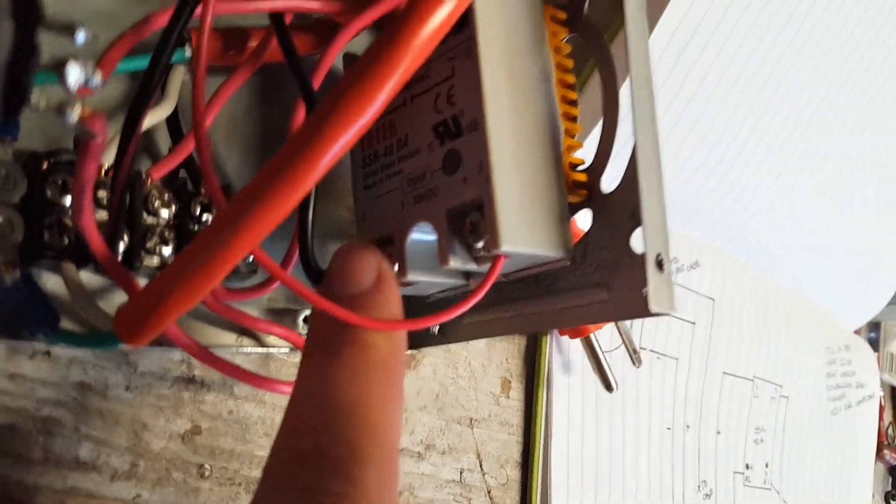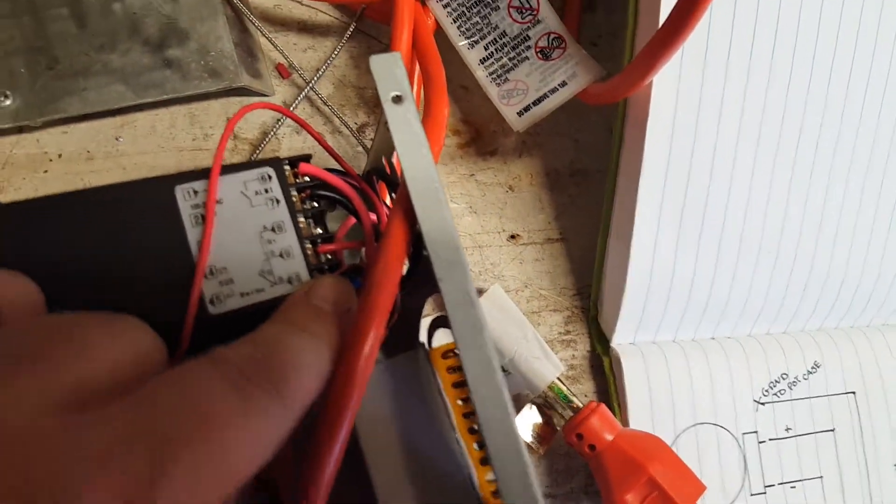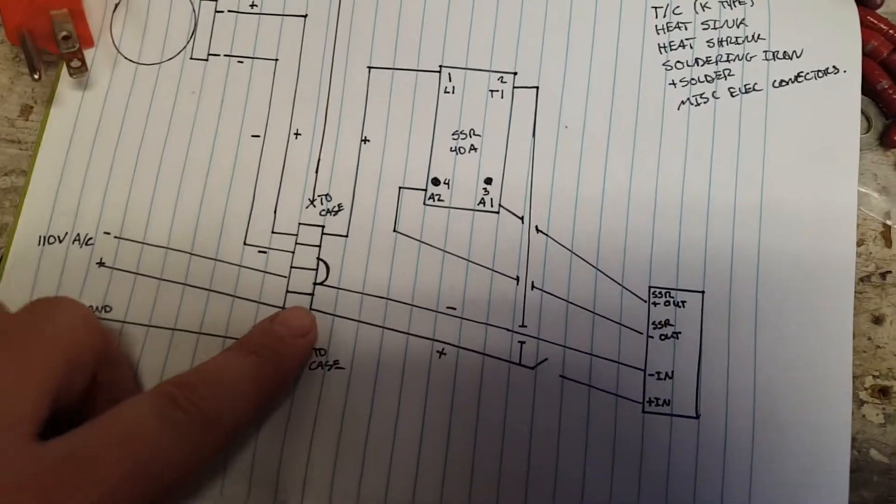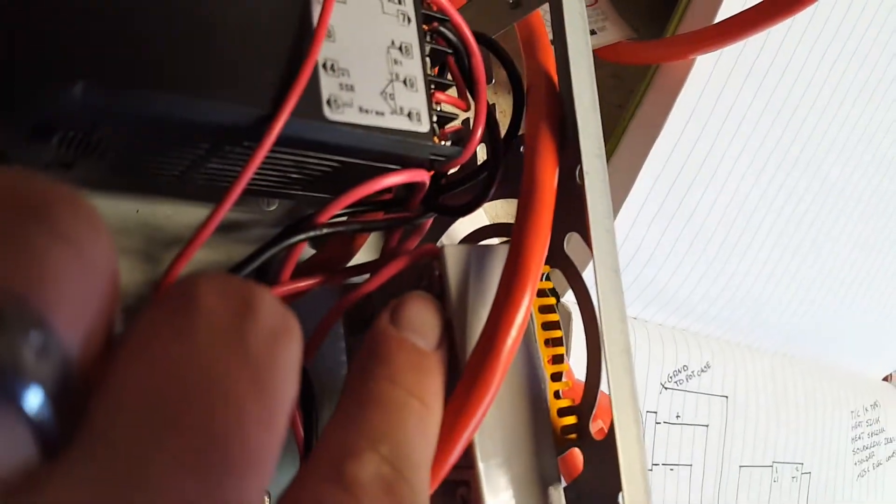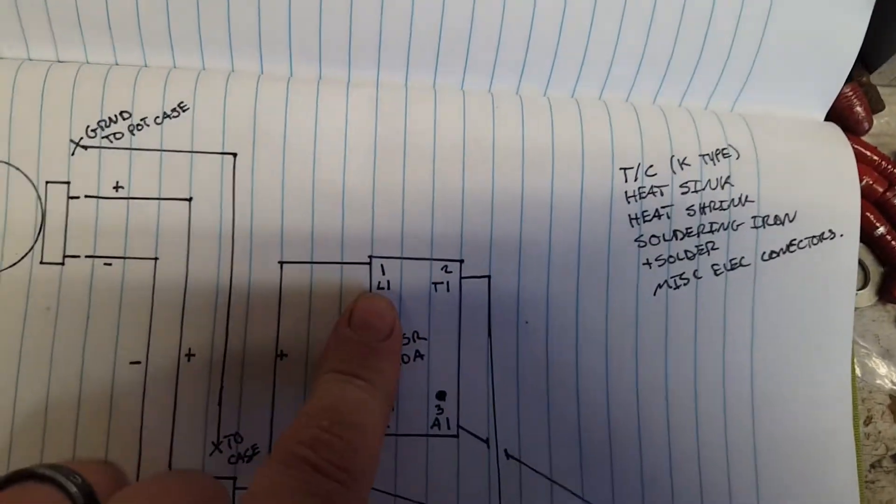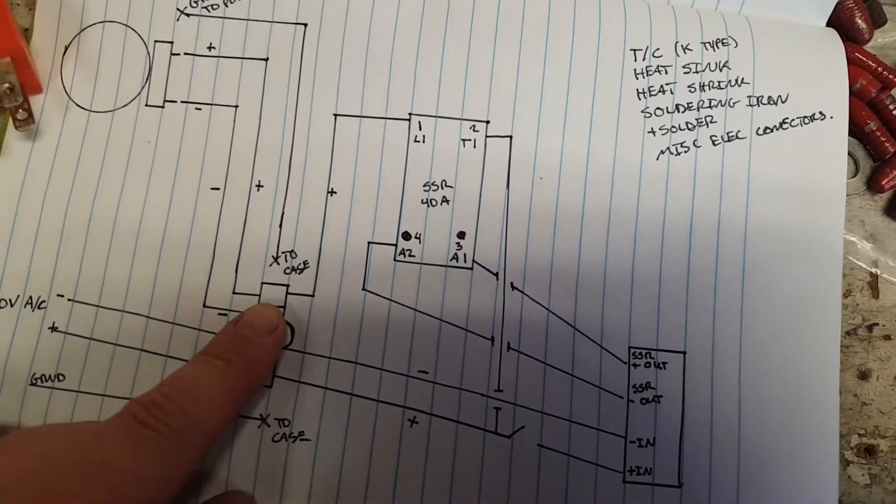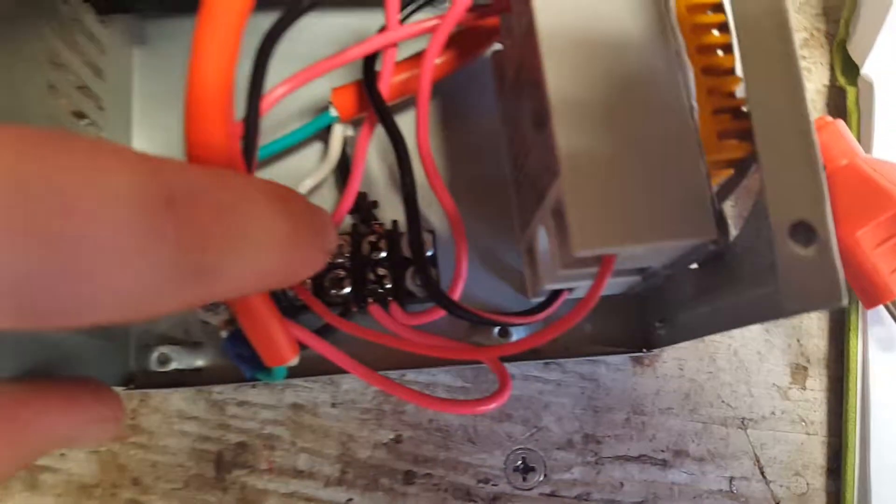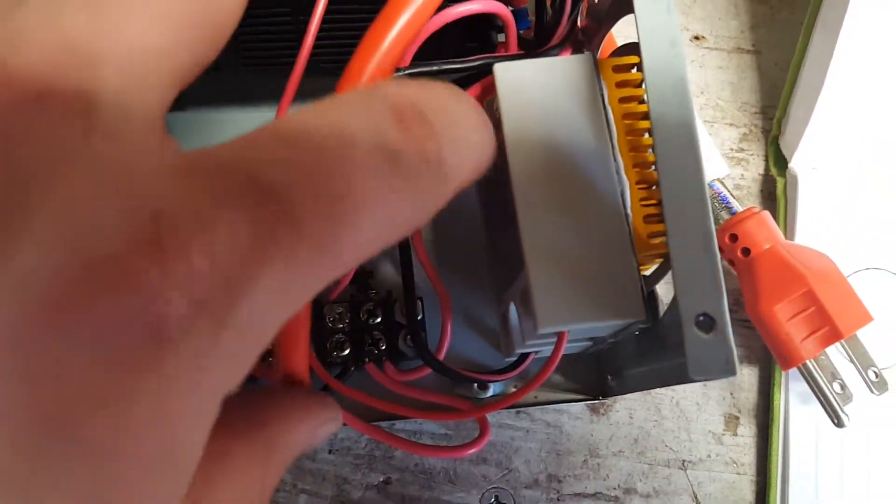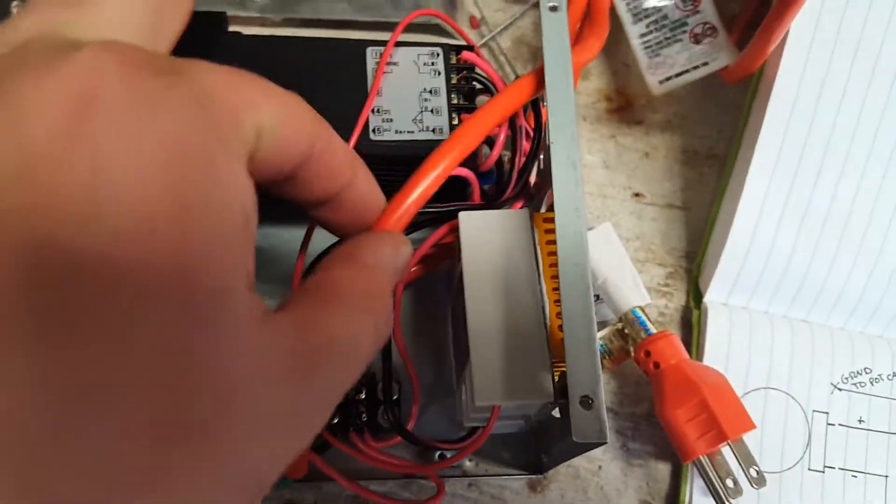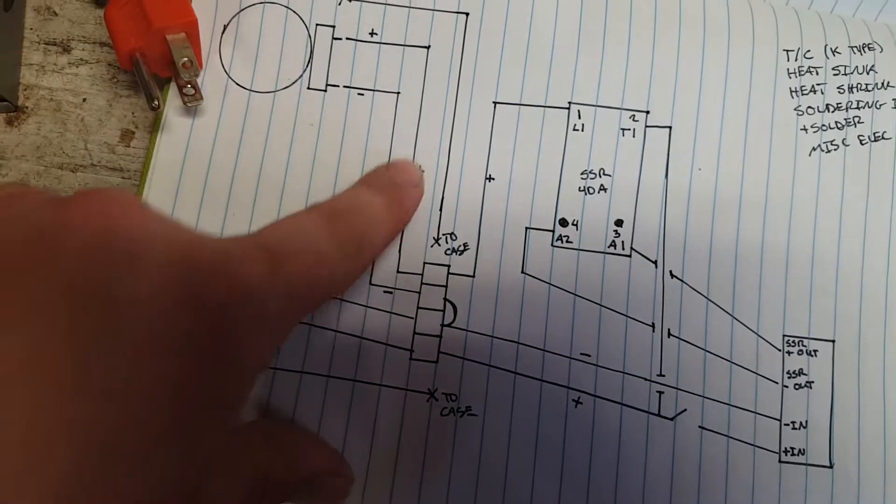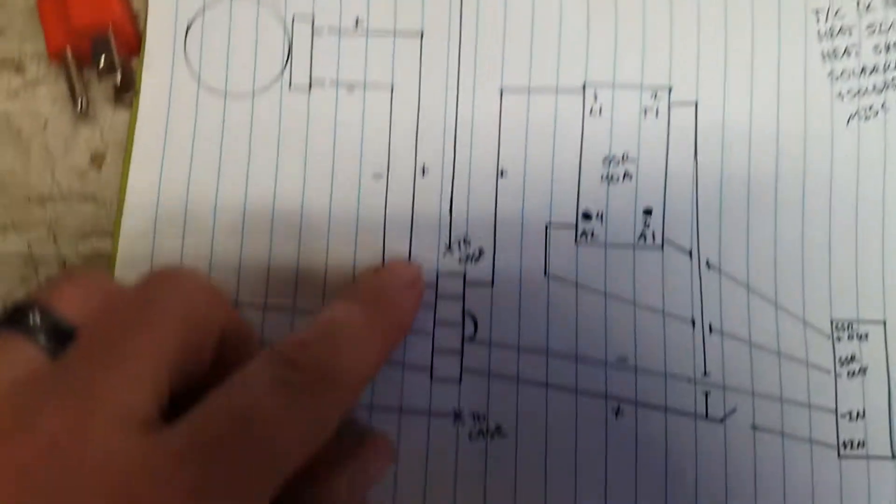And then again from the beginning, your positive constant is position two, T1. Position two, T1, which is right up here in this corner. And then position one or L1 comes back down here to this distribution block. In actuality that is this one right here. So this red wire hooks up to this position on the solid state relay, and then this goes to the casting pot.